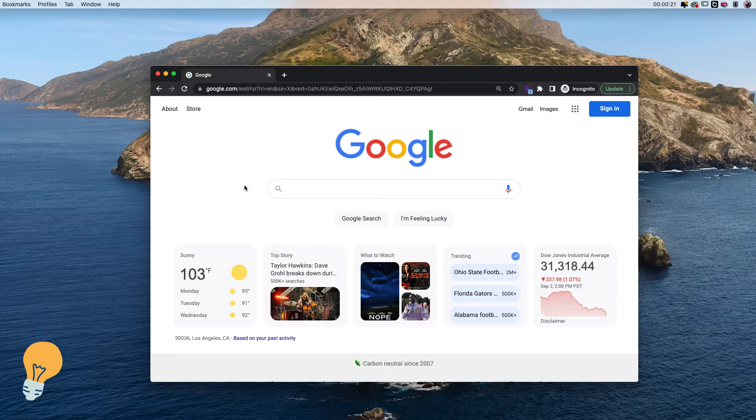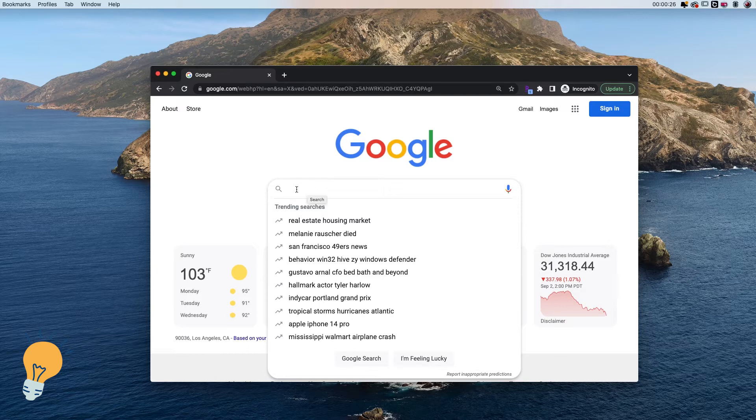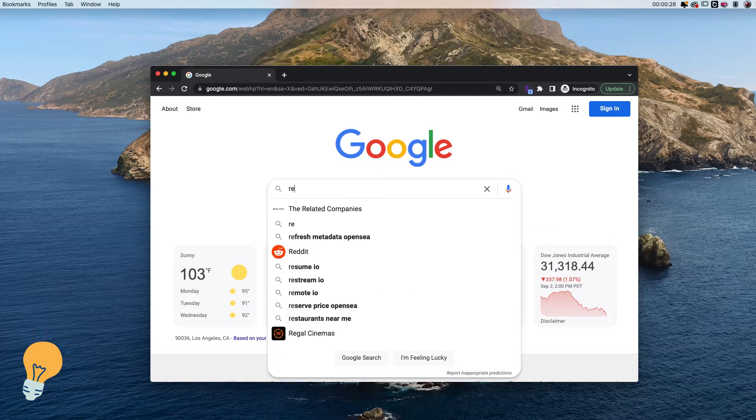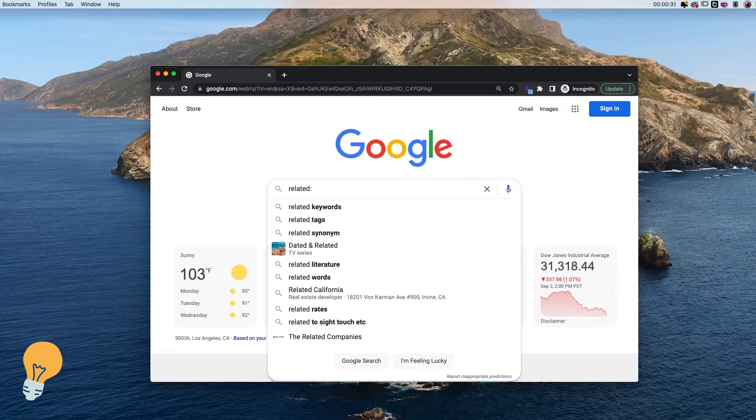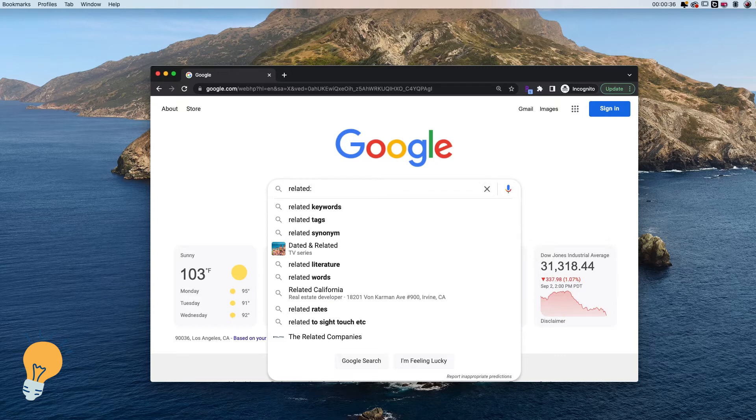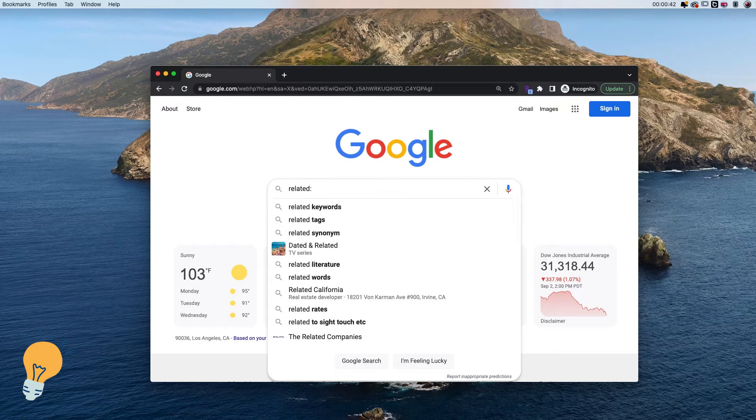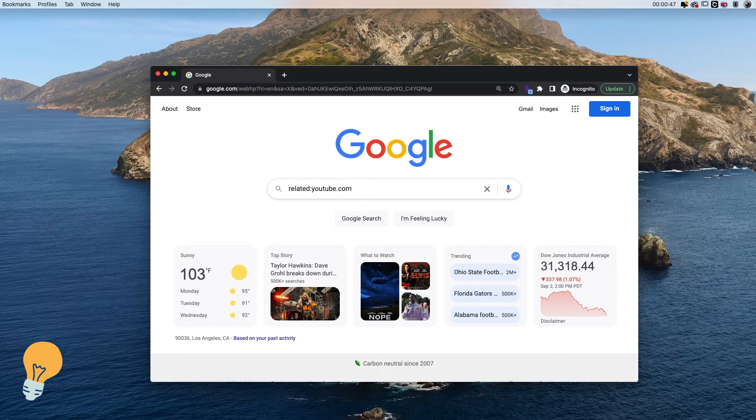What we need to do is insert a command in the Google search. What we're going to put is 'related' followed by a colon, and then we need to put the website that we want to search. Let's say that we want to find similar websites to YouTube. We will put youtube.com and click enter.